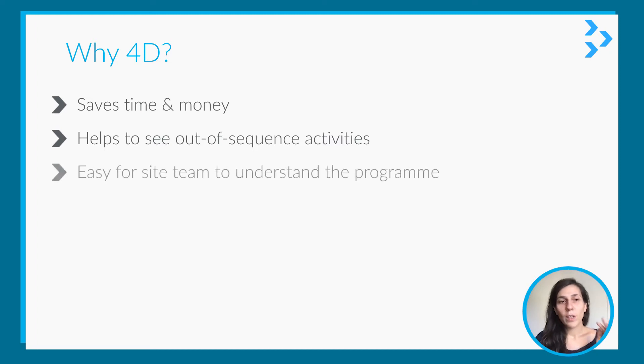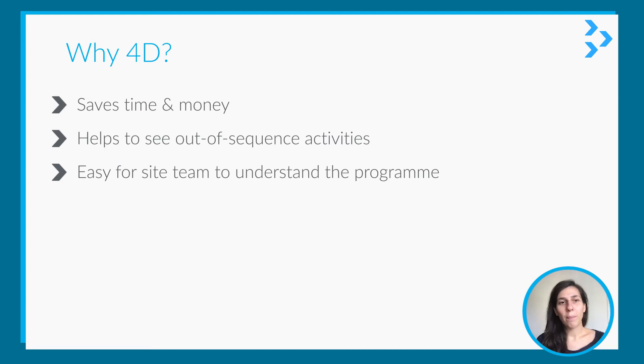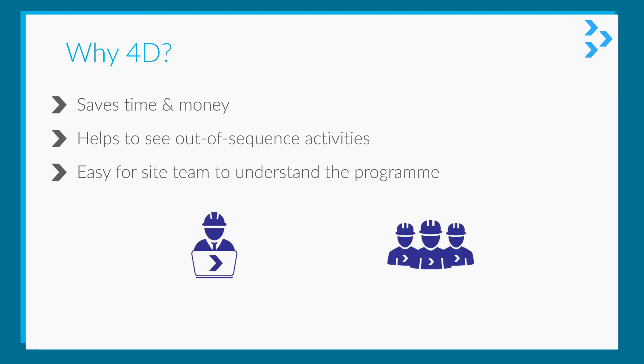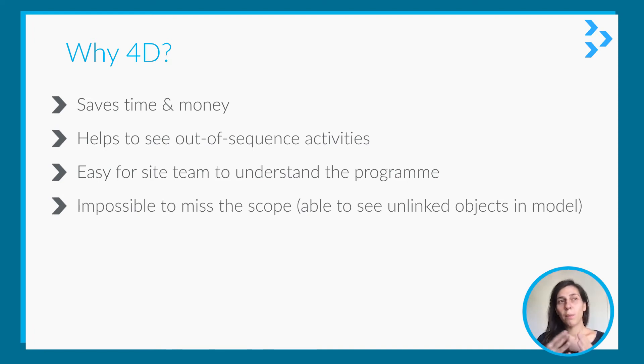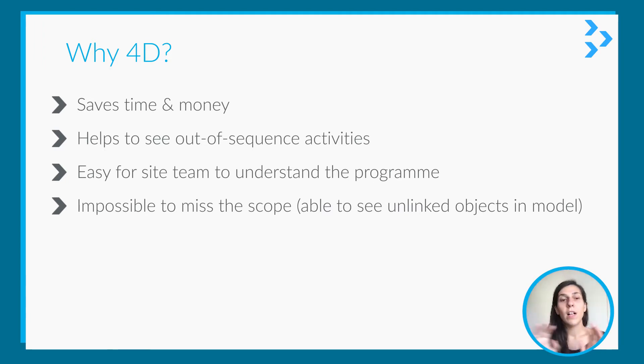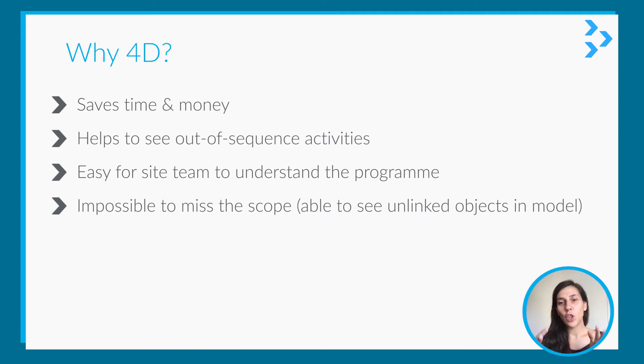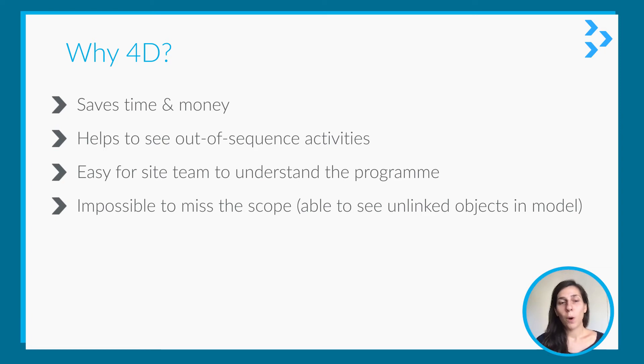And it's also easy for site team to understand the program, because when you submit like 10 pages or 20 pages of program, they usually don't want to go through it. But if they see the model and how the activities are ongoing, then it allows them to understand the sequence of works easily. And it's impossible to miss the scope—what you're building is what you have in the model. If you have all the activities to be done in the program and link them to the related objects in the model, then you know that you're not missing anything in the project. You have all the scope included in your program.